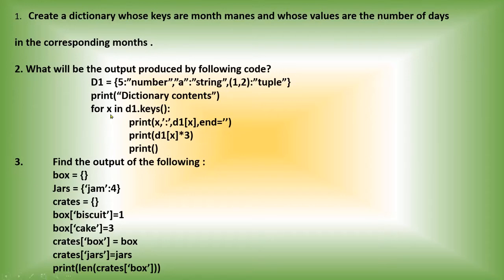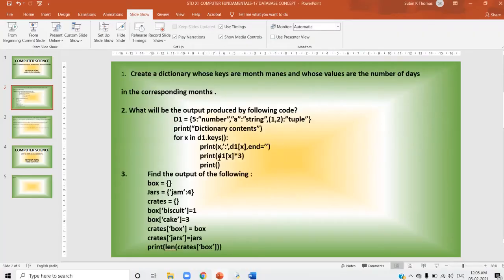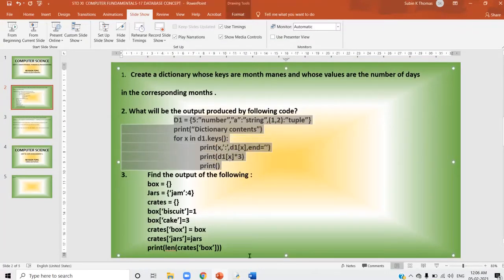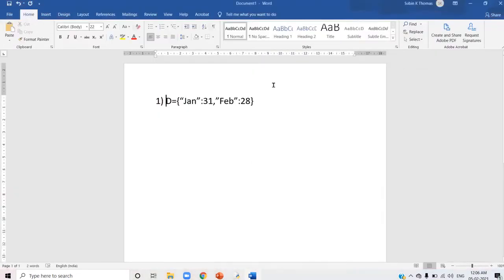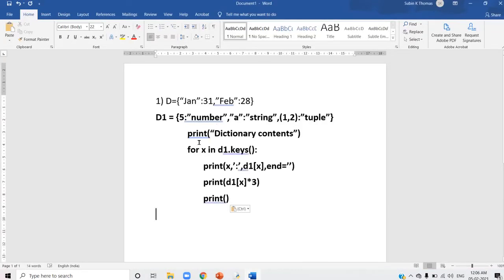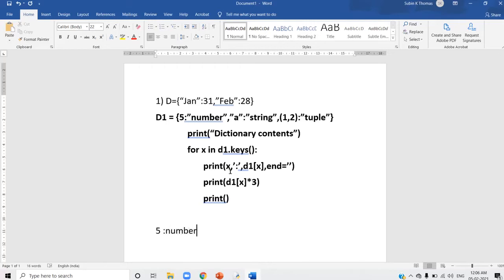Let me explain once again. This is a for loop: for x in d1.keys() means you will get each key from the dictionary d1. I will copy this into a word file — it is easy to explain there. So x in d1.keys() means you will get the keys of this dictionary inside variable x. The first value is 5, that will be in x. Print x means 5 will be printed. Then colon will be displayed, and d1[x] is d1[5], which gives 'number'.